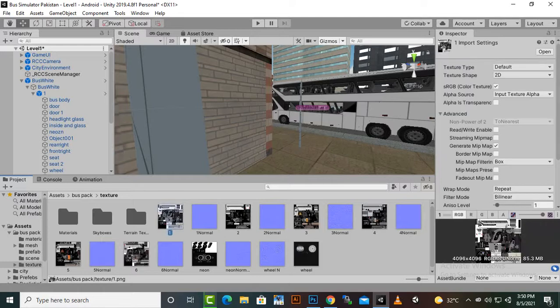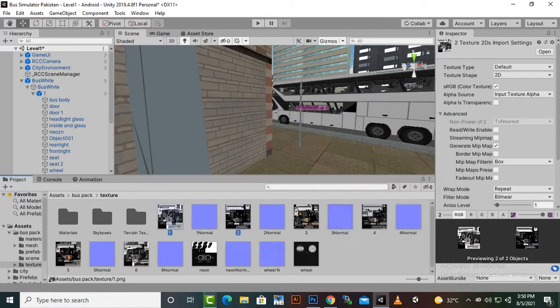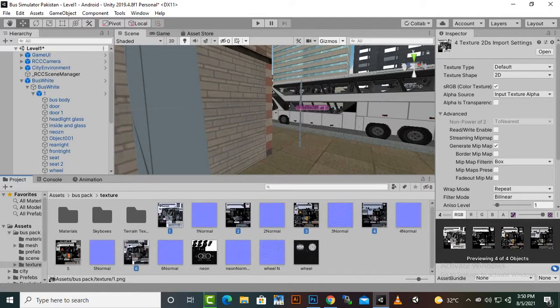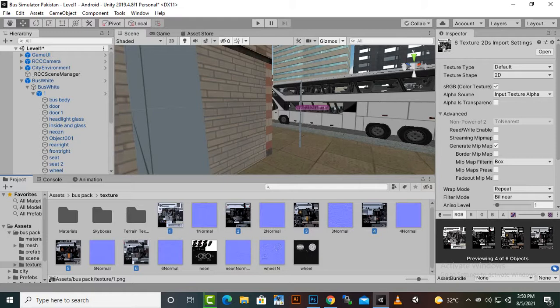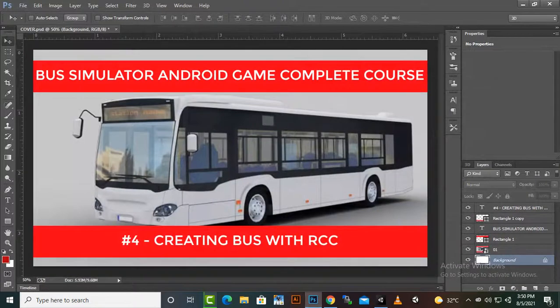Let's add these textures to Photoshop. We will keep one texture as white so one bus should be white, and other buses will change the textures. We will select these textures and just drag these textures inside Photoshop.